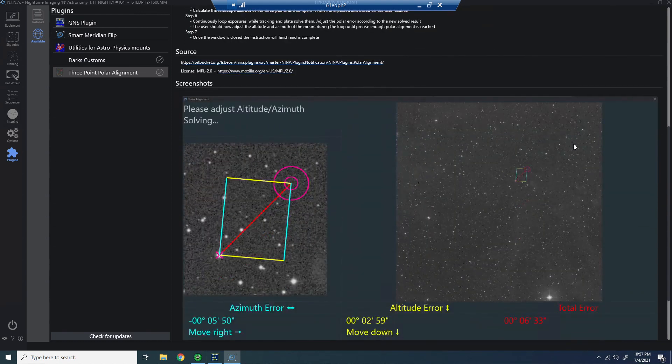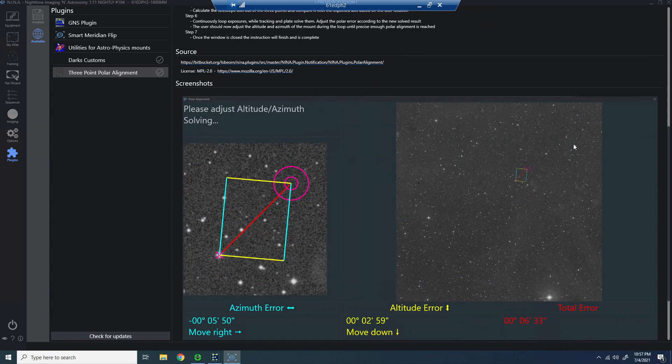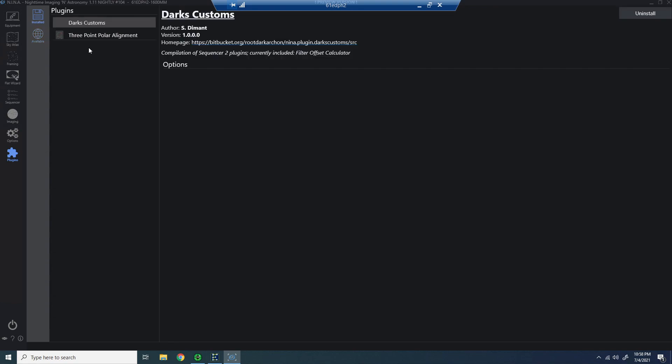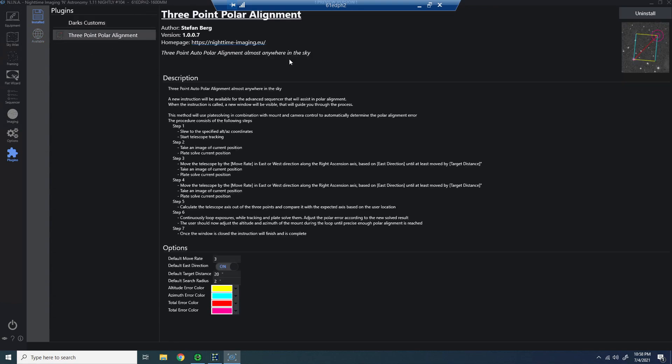After you do install it, you will need to restart NINA. So do it early on, right? Open NINA, add the plugin, and then shut it down, and then restart, and you're good to go.